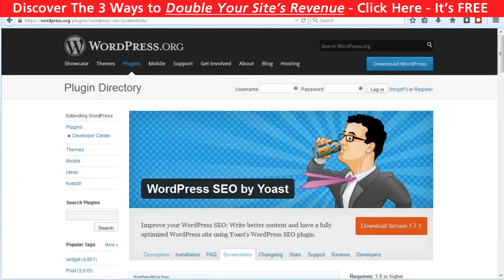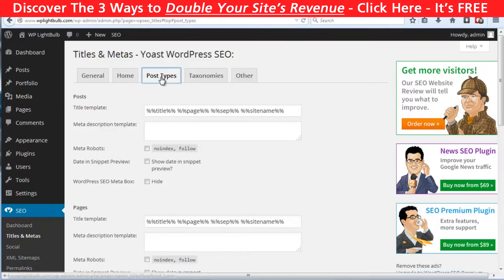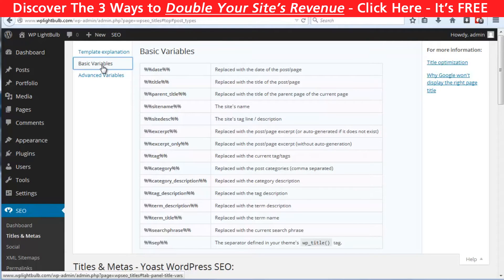I will show you the most important features and I'll try to keep this video as informative as I can but still short and not boring. First, you should set up the global details. This is the title and meta description for your home page, and also the default title and meta description for your posts, pages, categories, and more. You can use the short variables to ensure that the default meta description and titles are unique for every post or page.